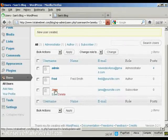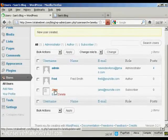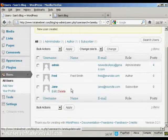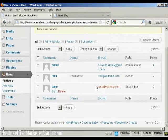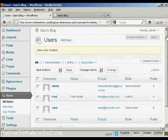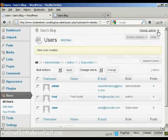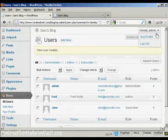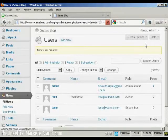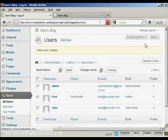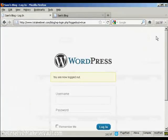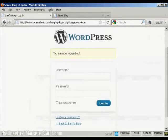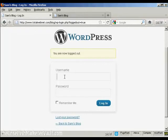And there we can see Jane added in. I'll just log out. And there we are. And I can log in again. There's Jane.